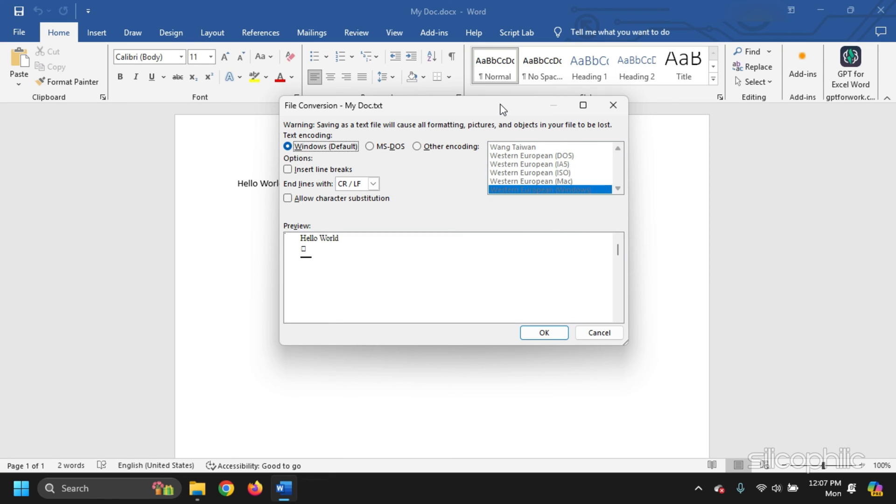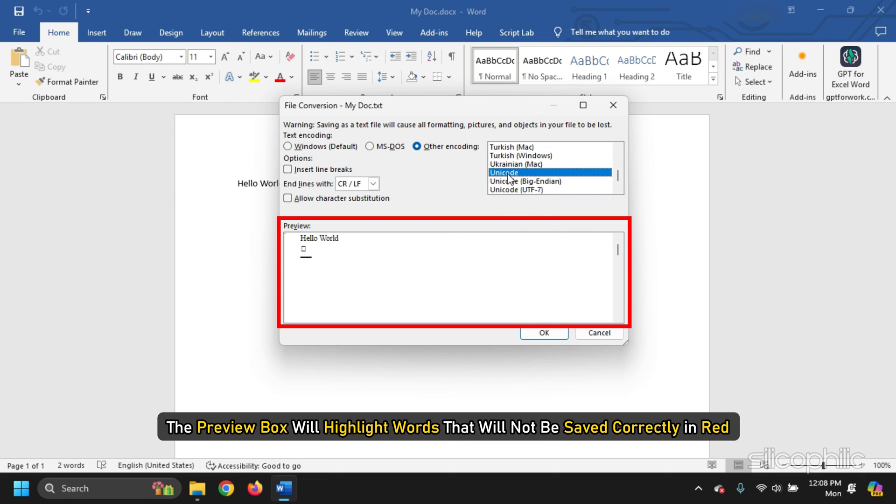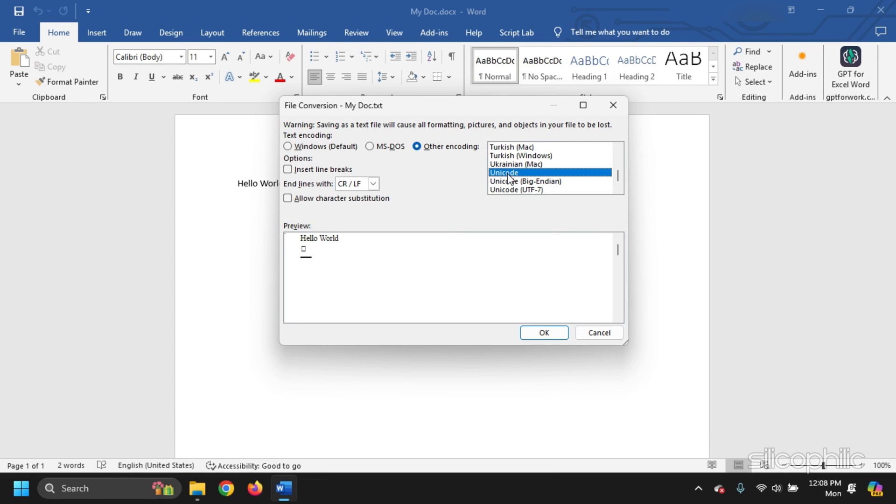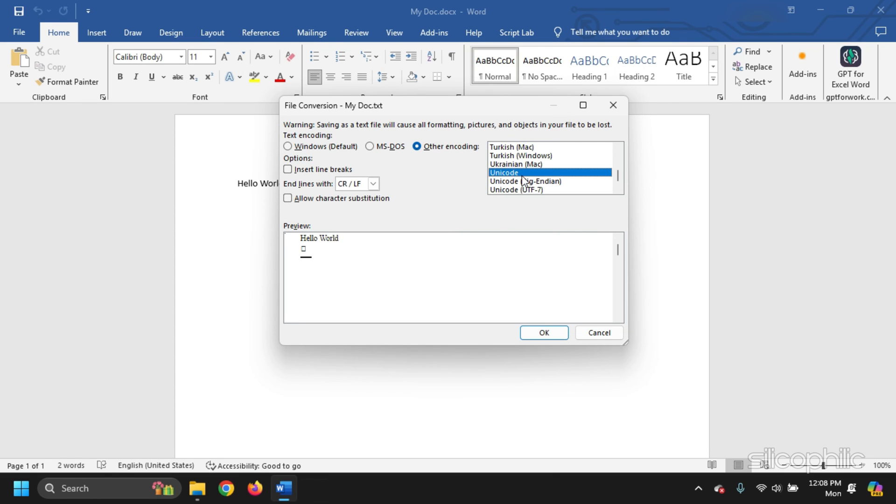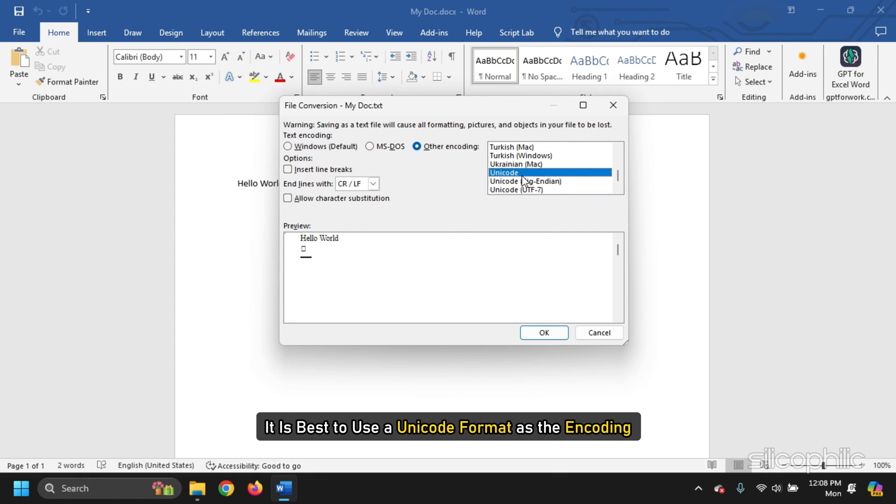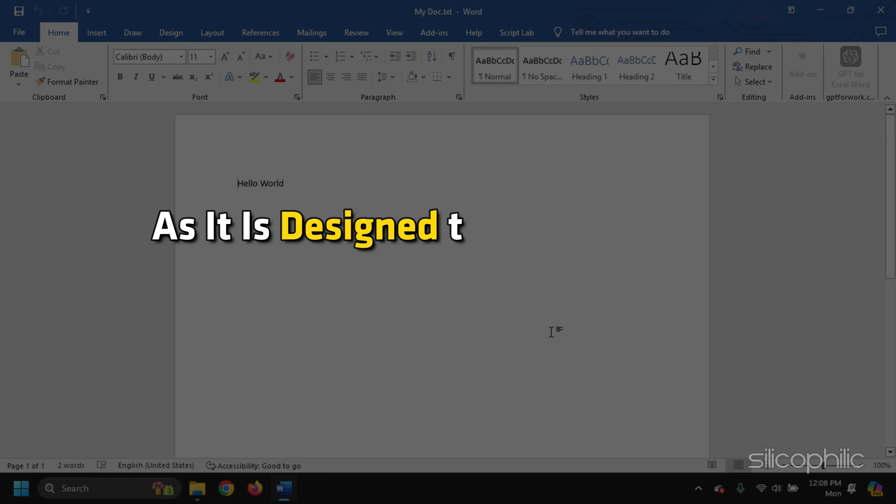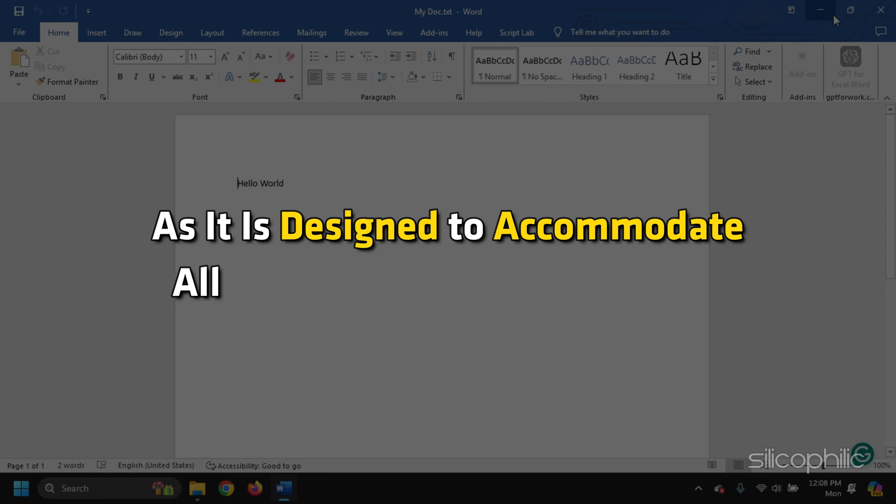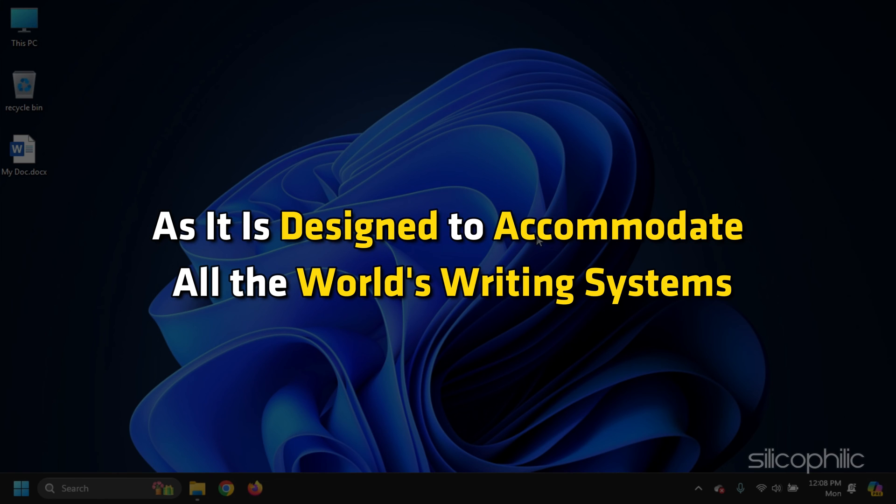If a new File Conversion dialog box opens from the list, choose an encoding for the final document. The preview box will highlight words that will not be saved correctly in red, so choose an encoding that complements the document. When in doubt, it is best to use a Unicode format as the encoding, as it is designed to accommodate all the world's writing systems.